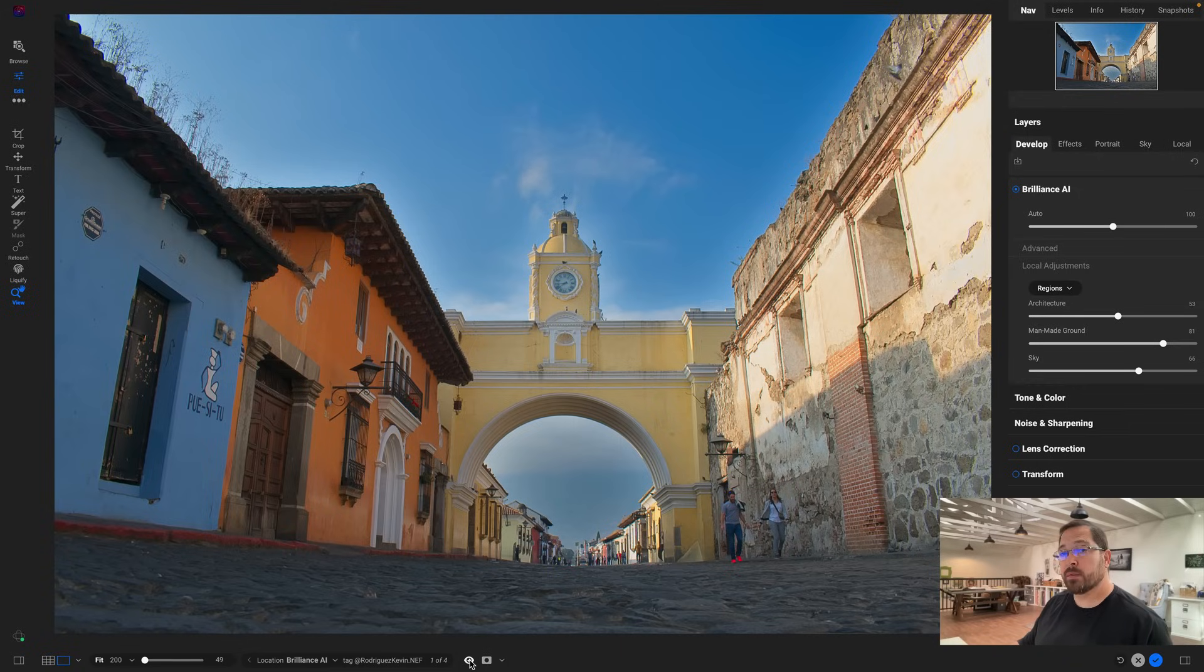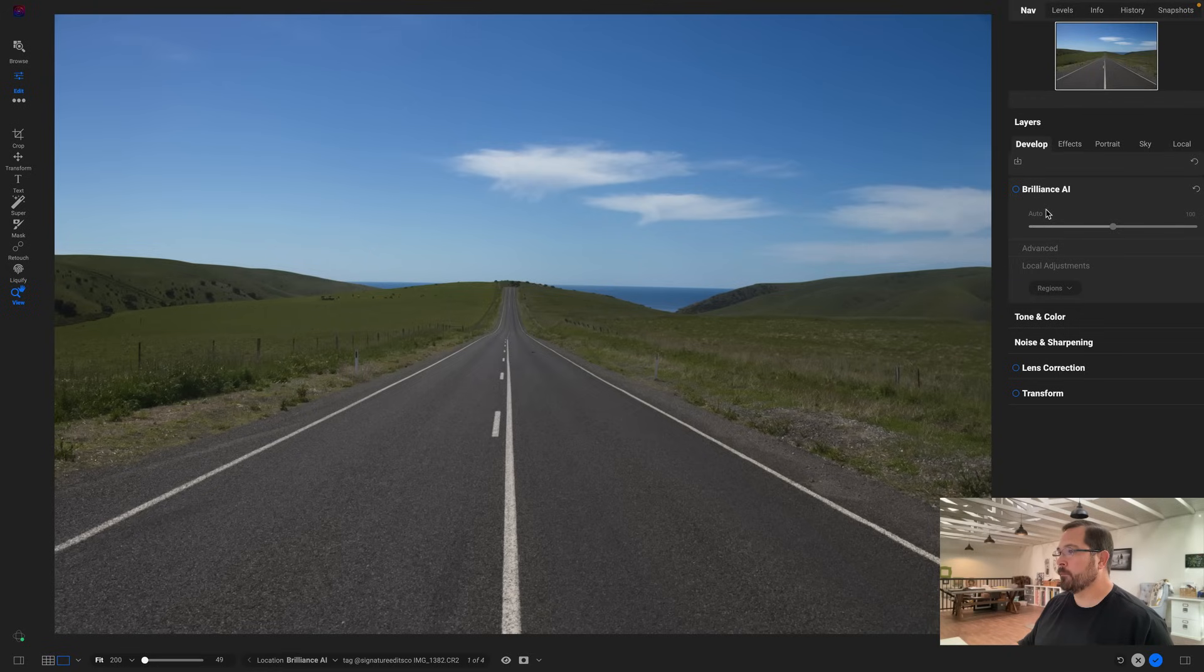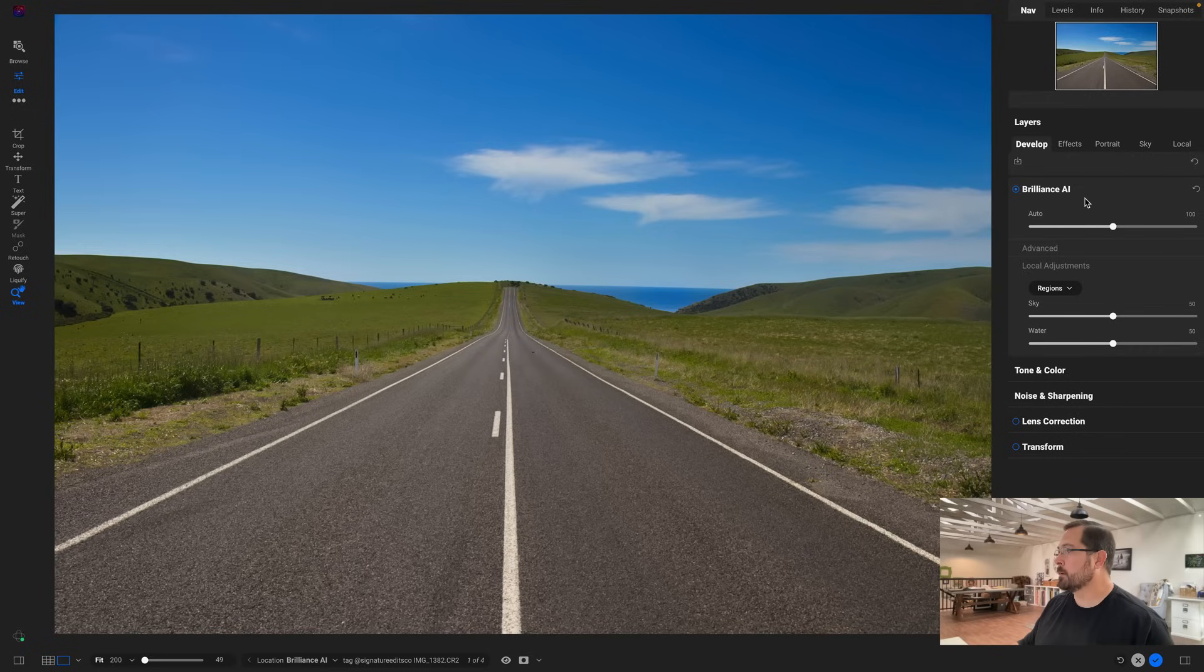And that was just tuning the regions based on the way I want to interpret my photo. Let me show you one more.